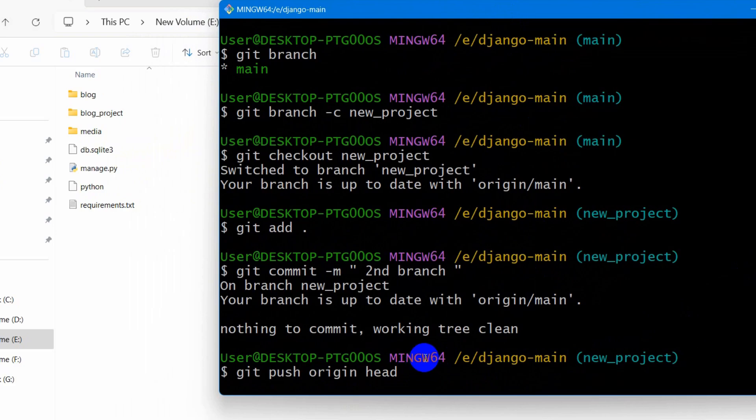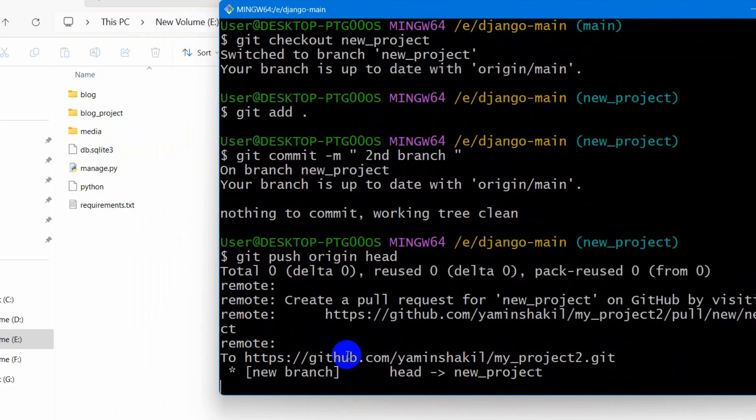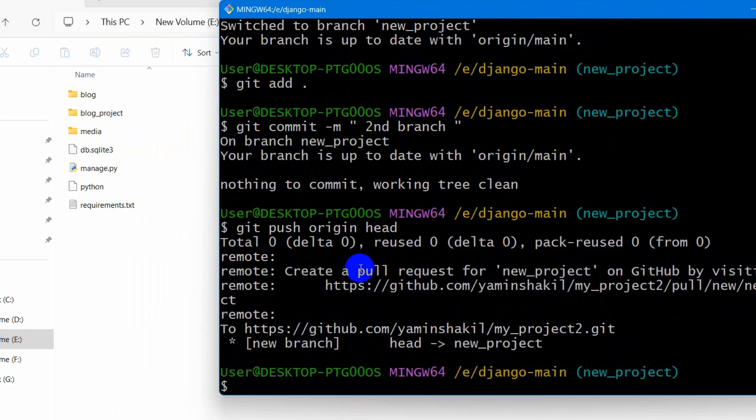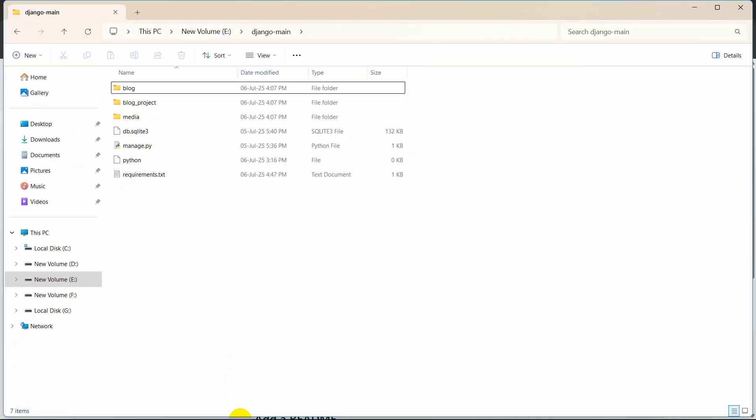Then press enter. And there you can see it is uploading and upload is success.